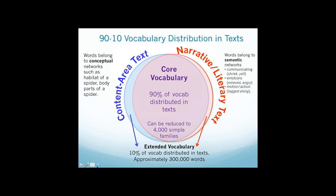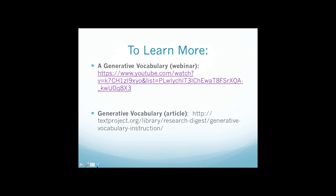There's another 10% of vocabulary that if you want to learn more, I've presented webinars and written articles about those.